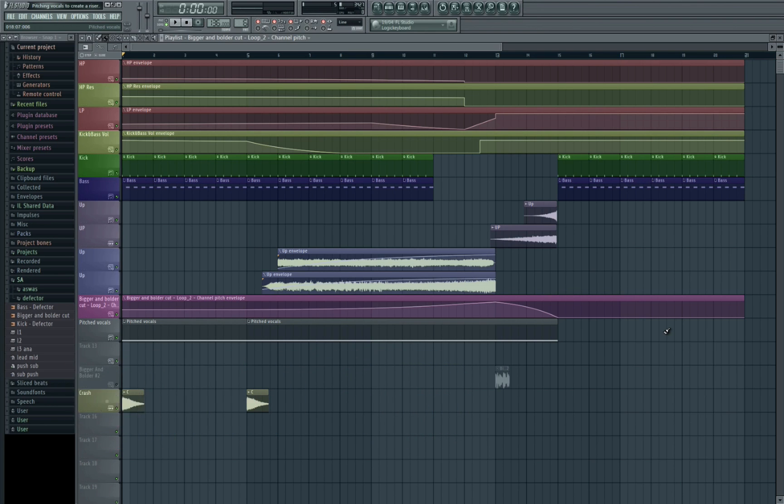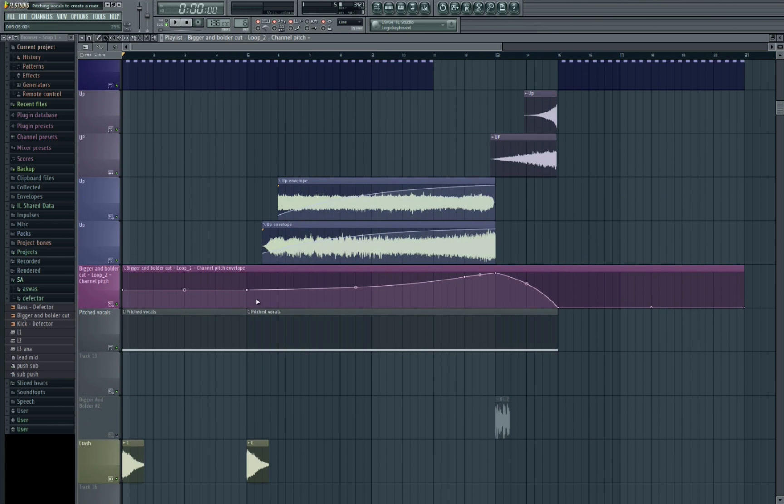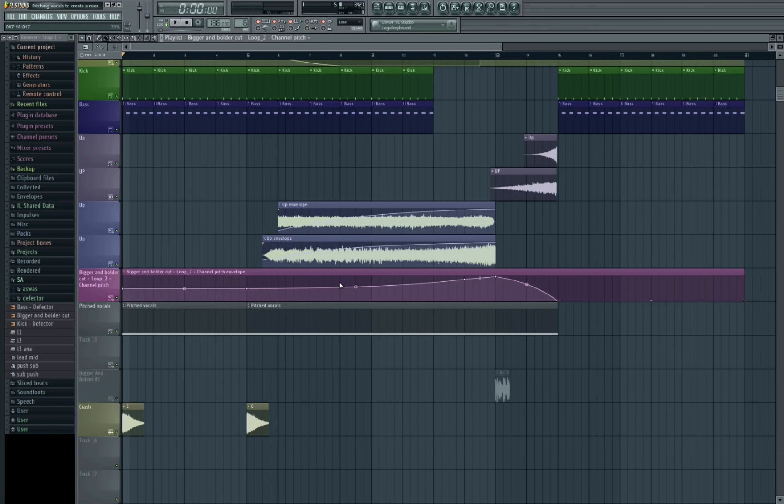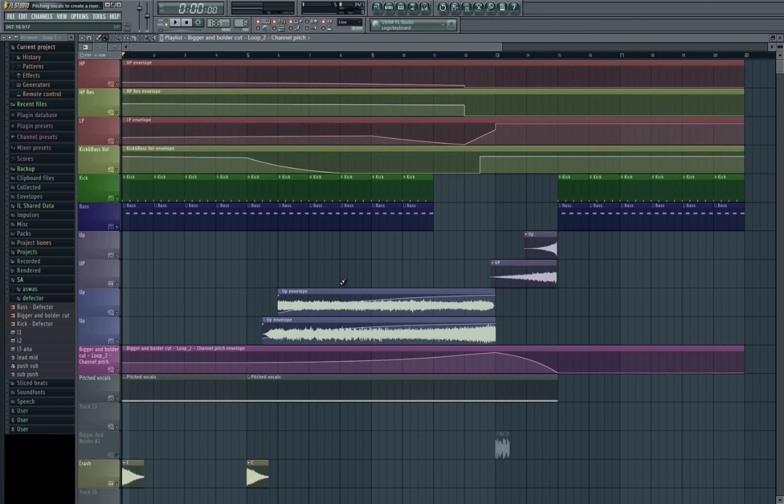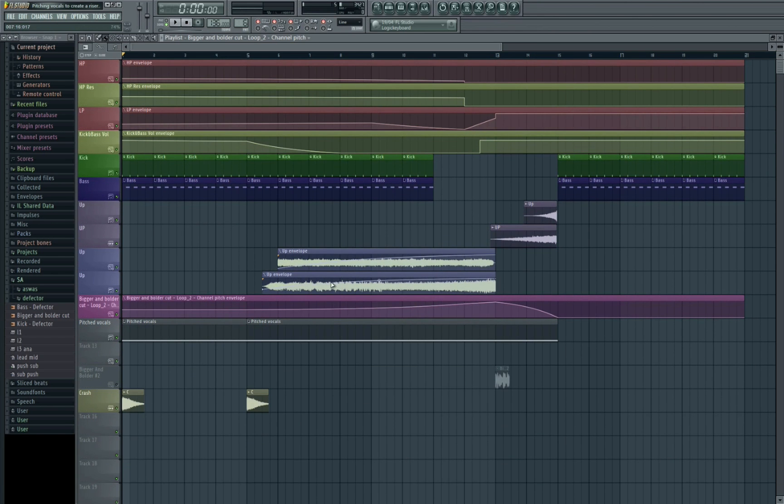Kind of hard to explain but I've made this example track here. So if we have a listen and watch out for and listen for the way that the sound pitches, this is automation here. As it's pitching, the way that the sound will actually sound like it's re-triggering and speeding up at the same time.